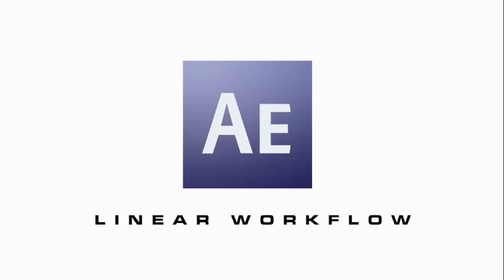Hi there, my name is Daniel Broadway and this is a tutorial for AETootsPlus.com. Today I'm going to present a lesson that will hopefully clear up some confusion about what is known as Linear Workflow, also known as Gamma Correction.